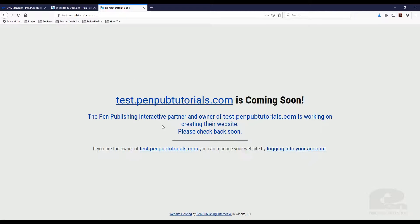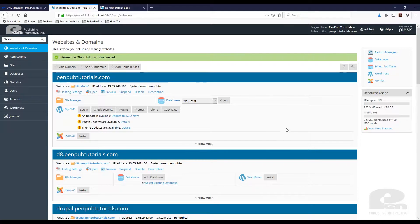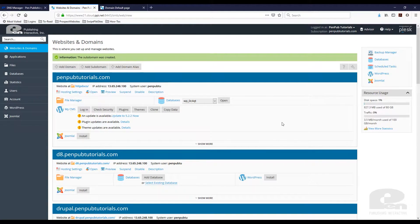And that's it. That's how you add a subdomain in Plesk control panel. I hope this video has been beneficial.